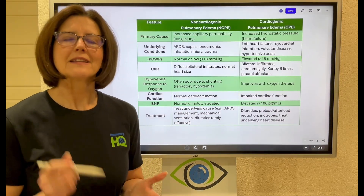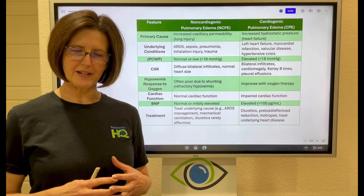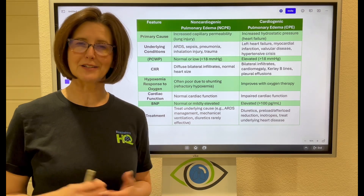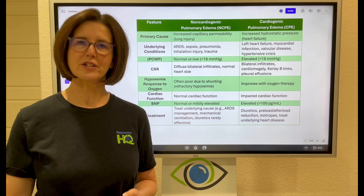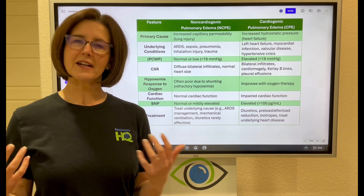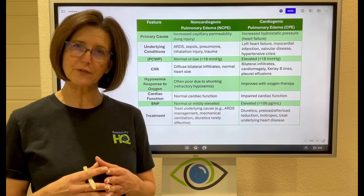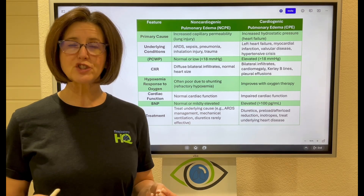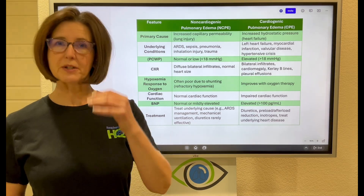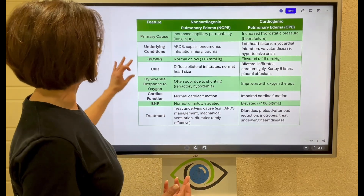Hey everyone, last week on my social media I posted a disease puzzle where you had to name that disease. My answer was non-cardiogenic pulmonary edema, and since then I've had a couple of requests from people asking me to differentiate between cardiogenic and non-cardiogenic pulmonary edema.